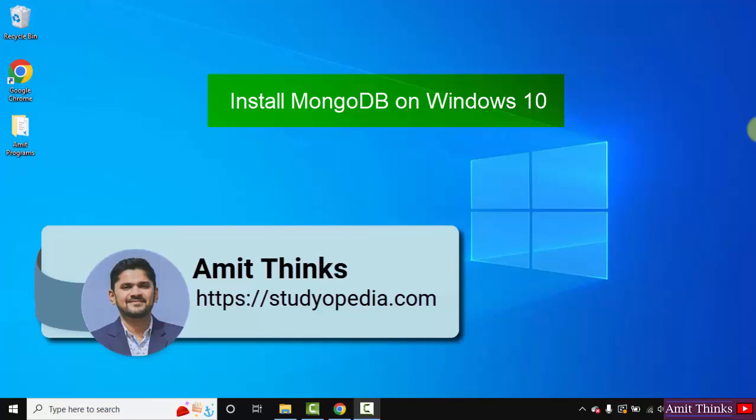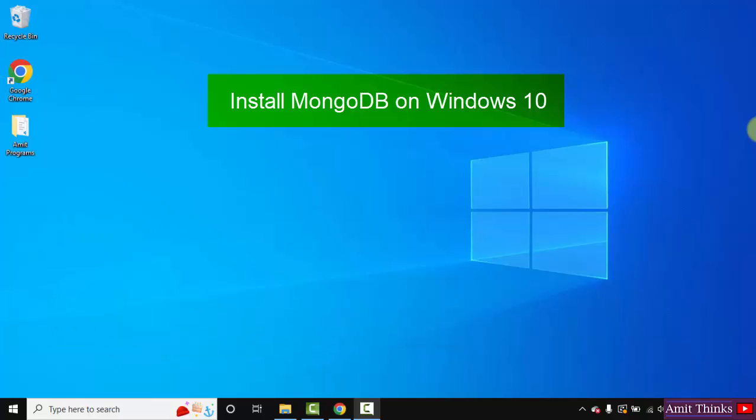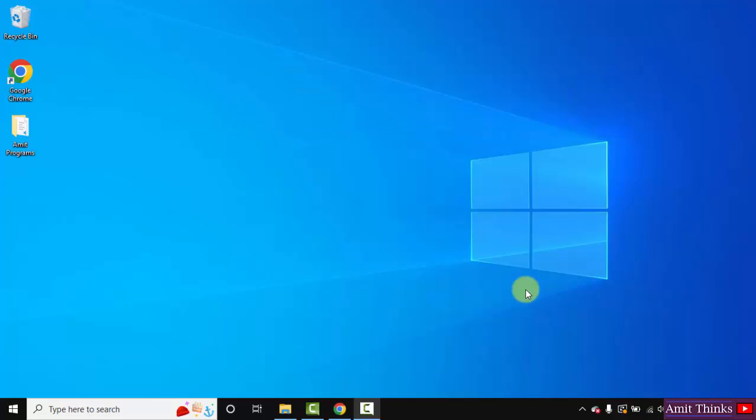Hello guys, welcome to AmitThings. In this video we will see how we can easily download and install the current MongoDB version. MongoDB is a NoSQL database, completely different from SQL based databases. So let's see how we can install it.